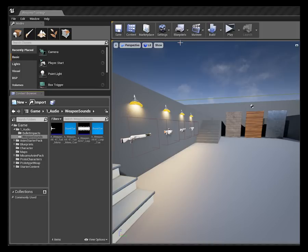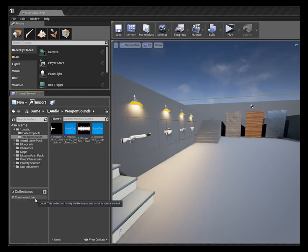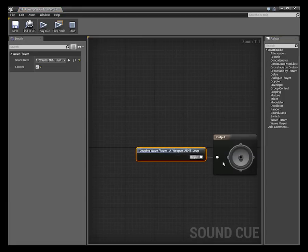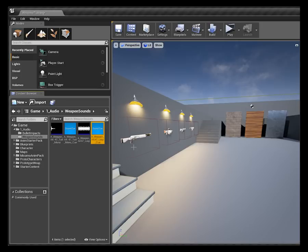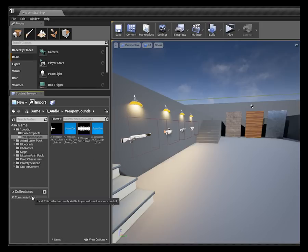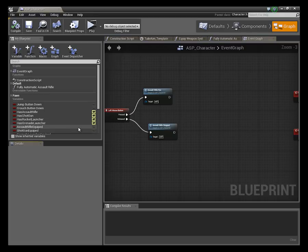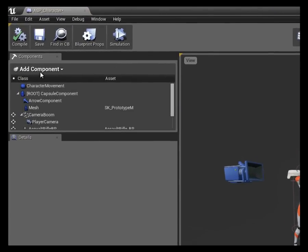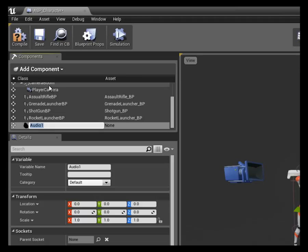What we're going to do is use audio components in our ASP character blueprint to control the looping sound and the tail when we release the mouse button. There's nothing really special going on - I've just turned one to looping for now with no attenuation or anything like that. So let's go into our ASP character blueprint, come over to the components tab, and create a couple of audio components.